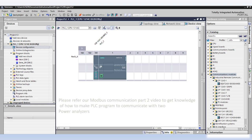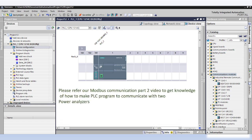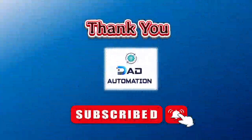Please refer to our Modbus communication Part 2 video to learn how to write the PLC program to communicate with two power analyzers. Thank you for watching the Dad Automation YouTube channel. To be notified of our newest videos, please subscribe to the channel.